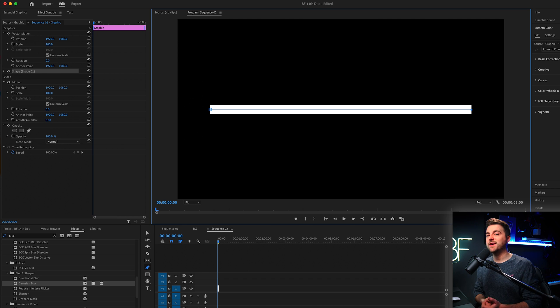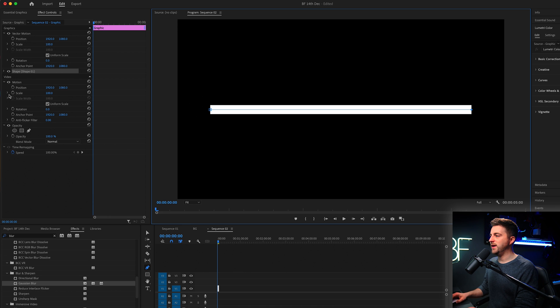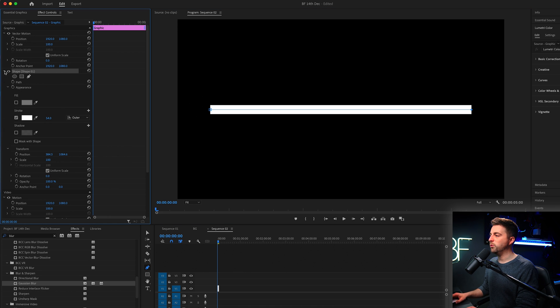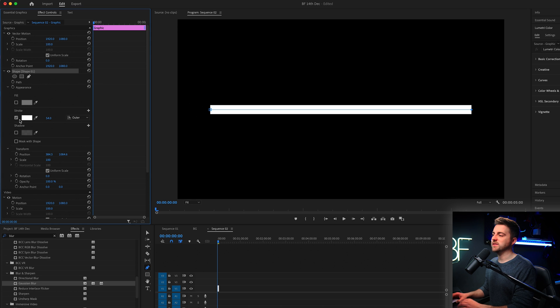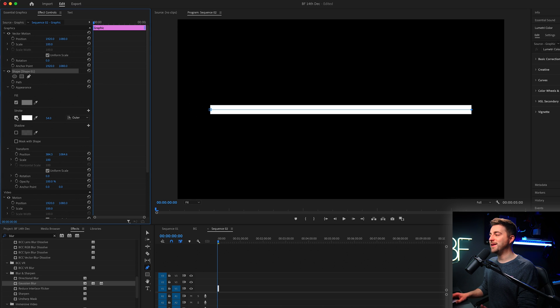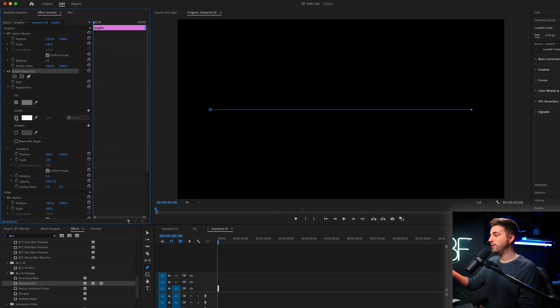So once you have created your line, we now want to go in to shape one and we can make some adjustments. Obviously you can see the stroke is turned on in my example. It might not be in yours. It might be fill.